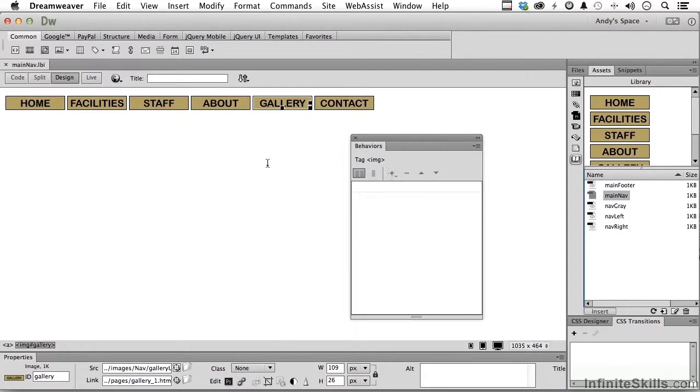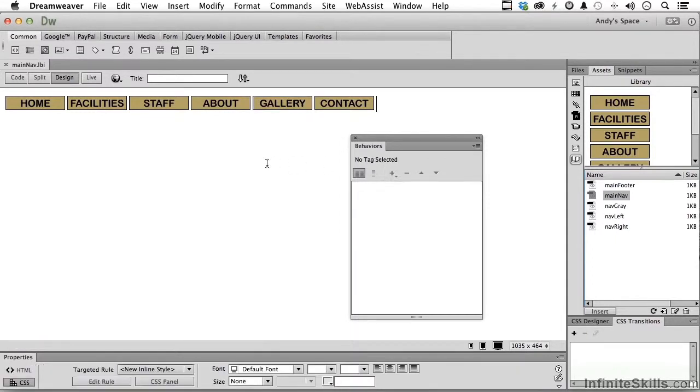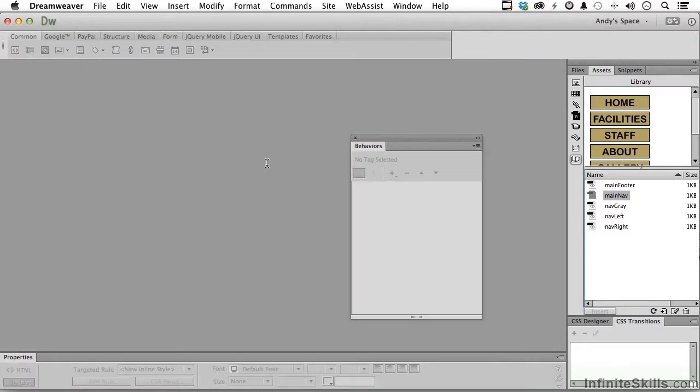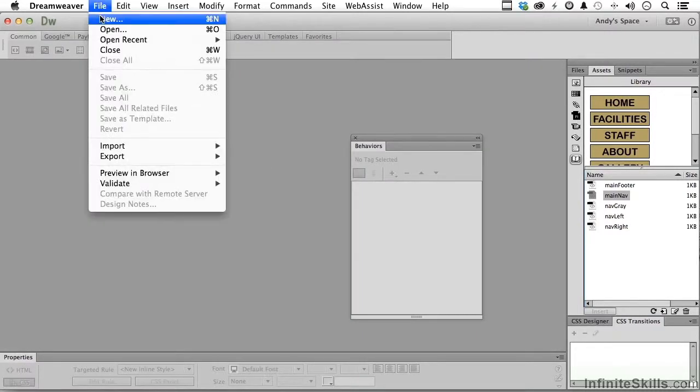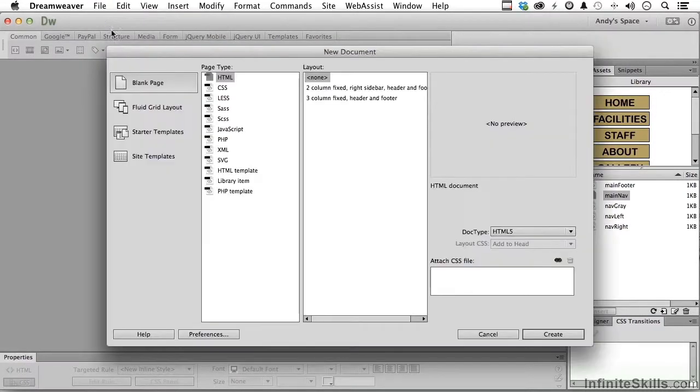It's not that hard. Let's close out our library item. Go and open up something new. File new. Blank page, HTML, none.